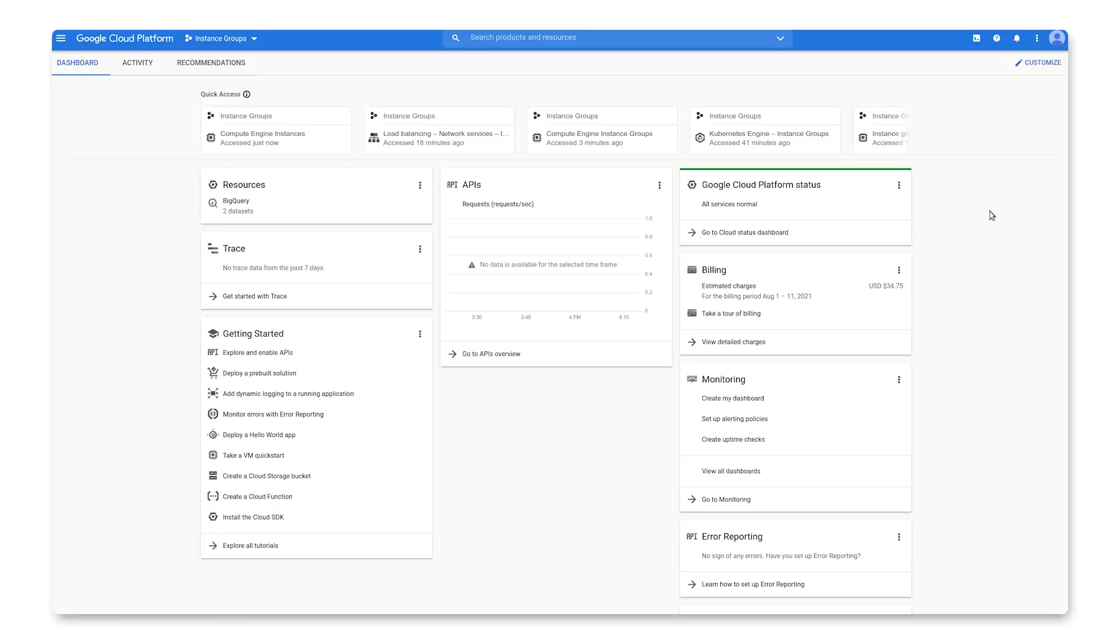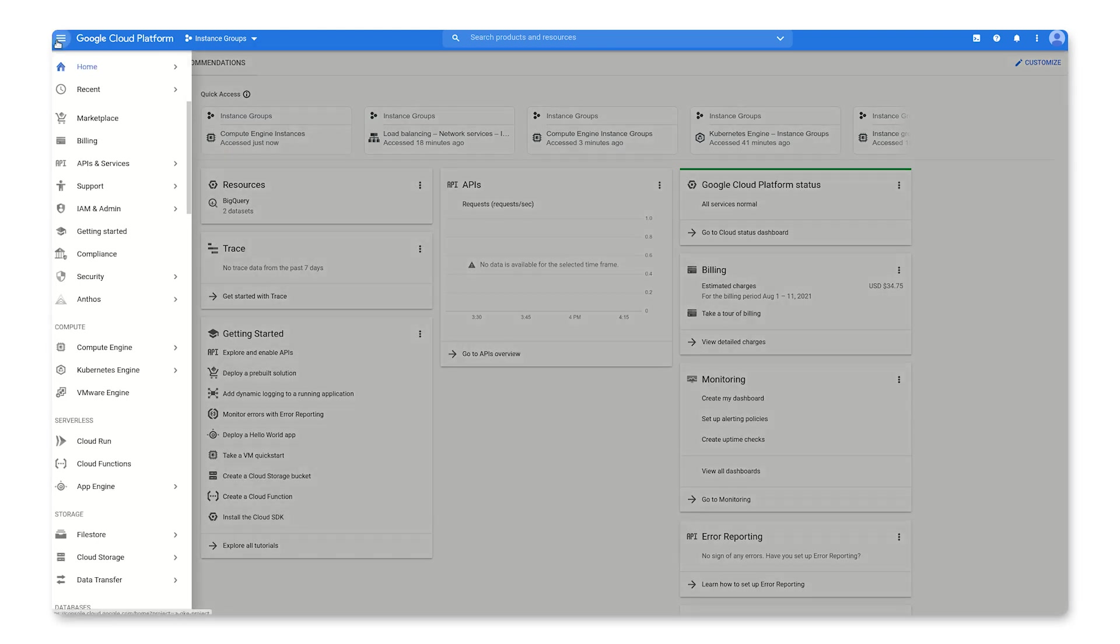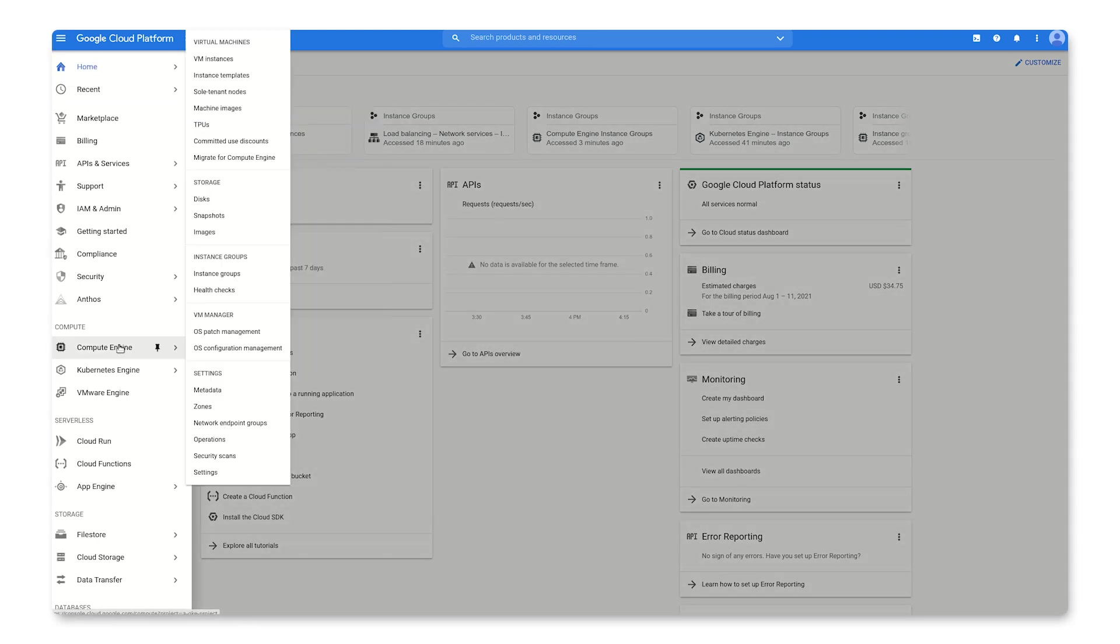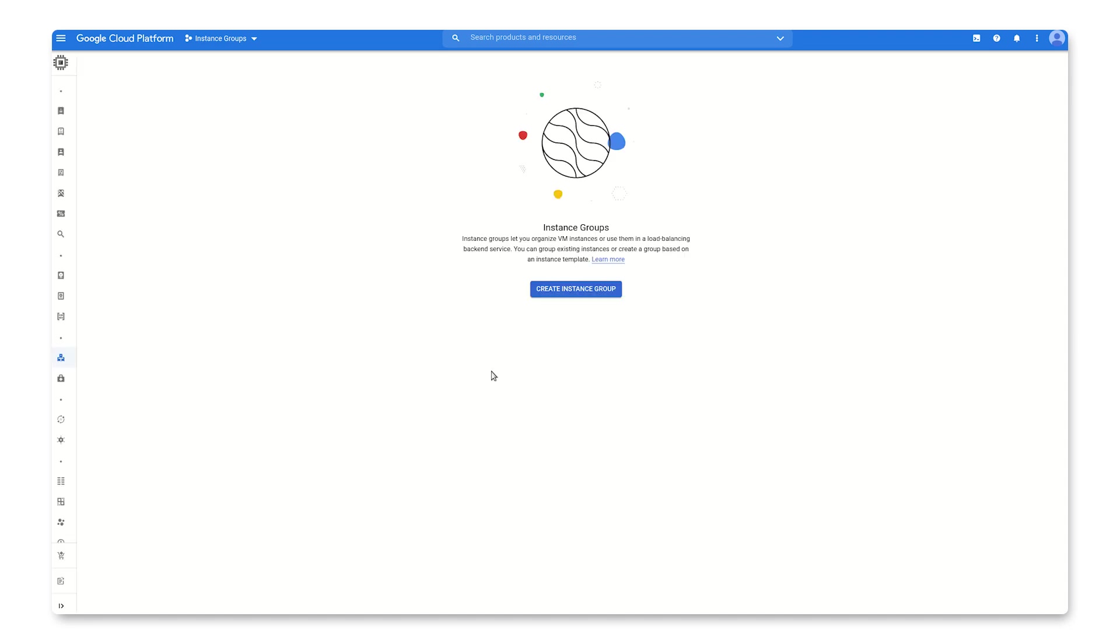In the Google Cloud Console, you'll find an instance group under Compute Engine in the navigation menu. You can create everything you need for your managed instance group in one shot by clicking Create Instance Group.